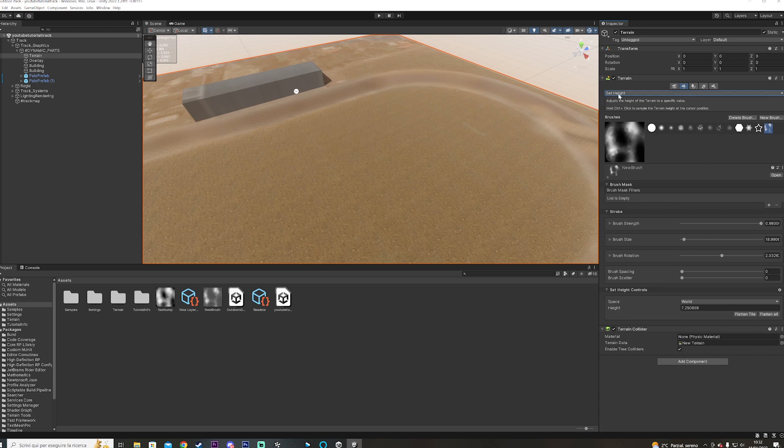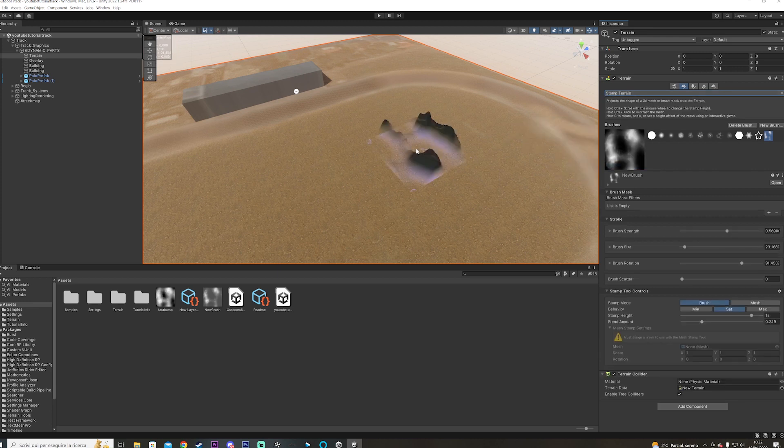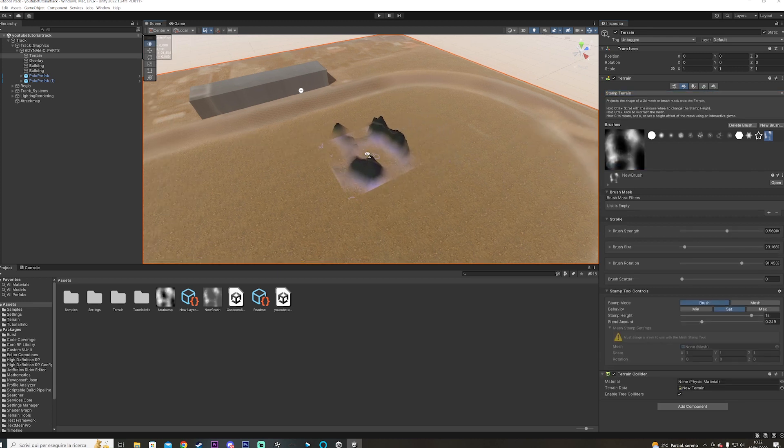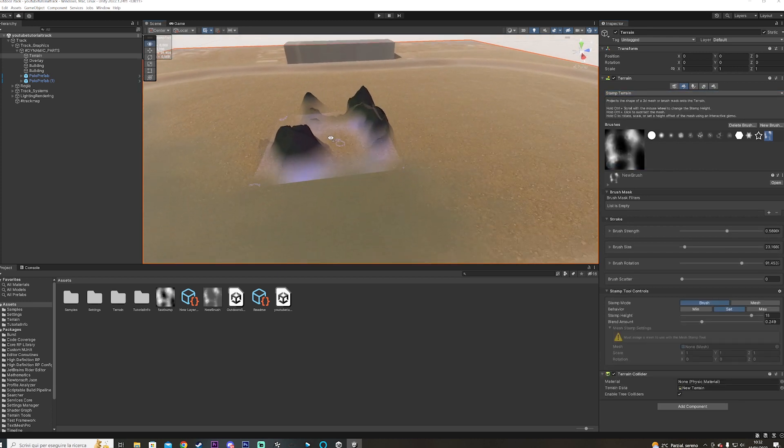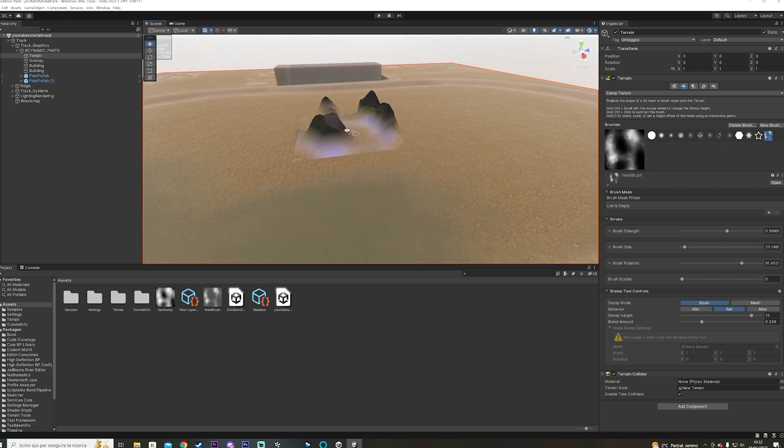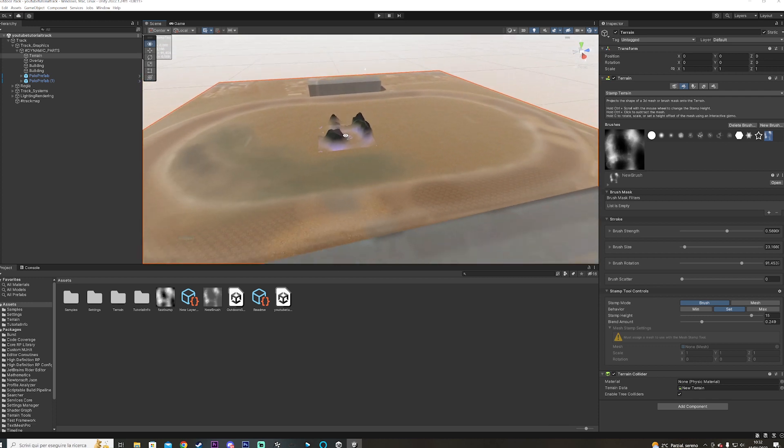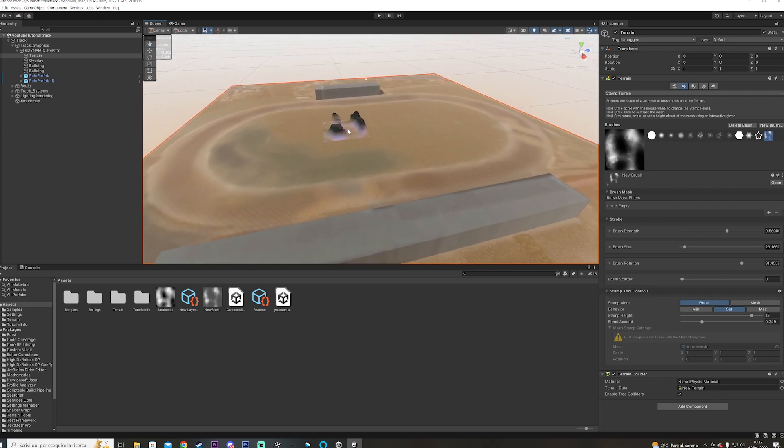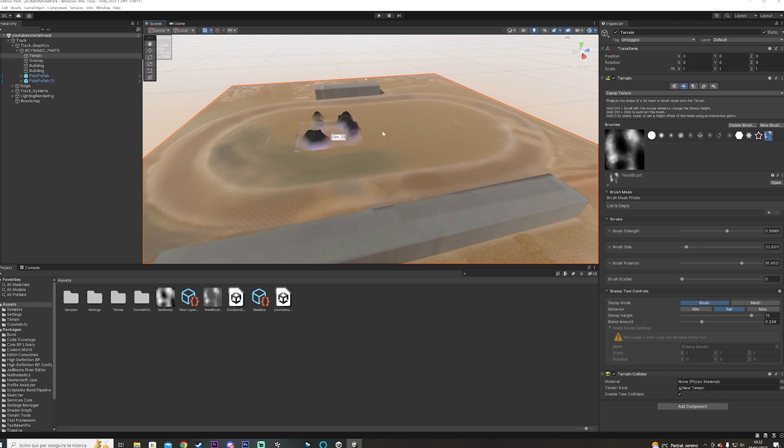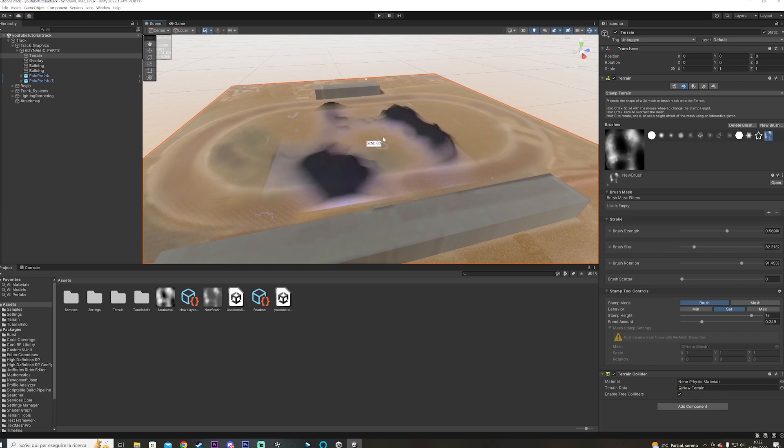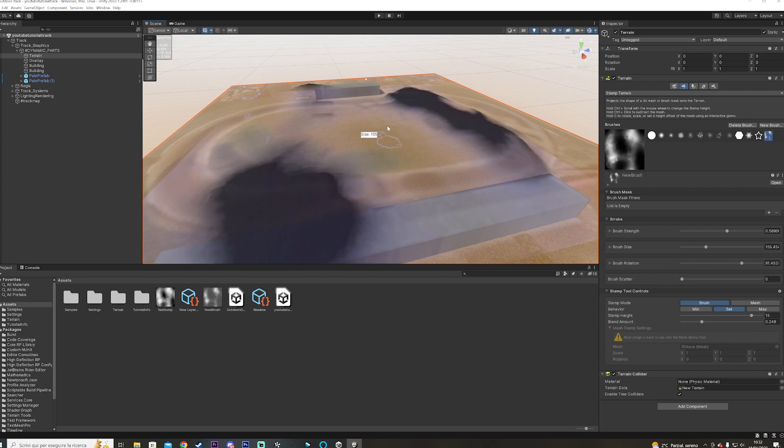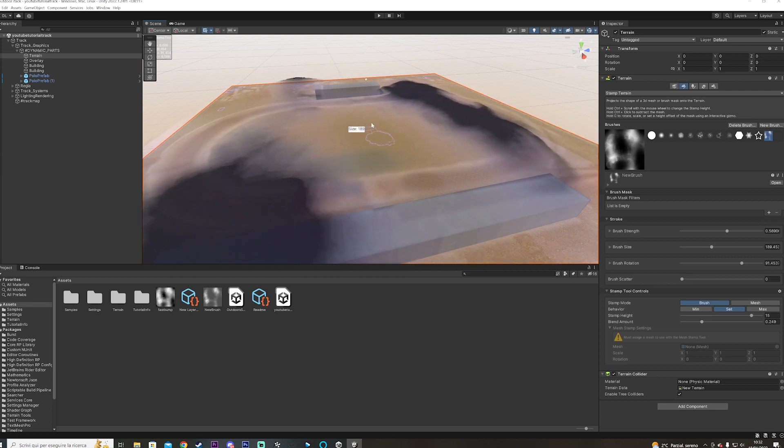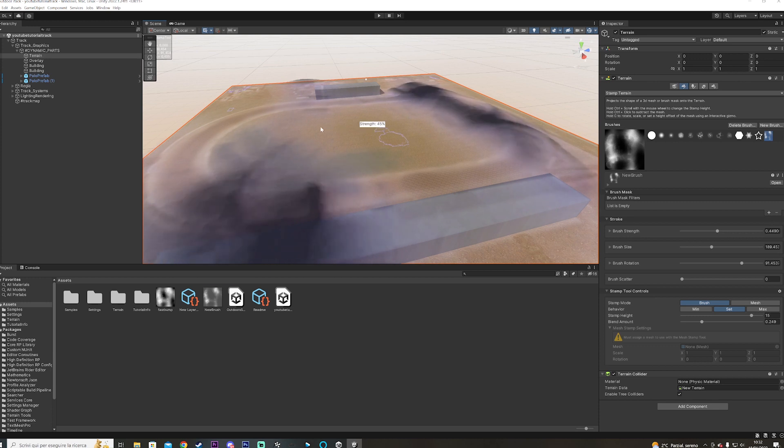Once you've put your brush and you reset it to zero, all you have to do is go here where you see set height, and you select stamp terrain. What this is going to do is do a quick stamp of your brush on the terrain. But before you do that, you kind of give the size of the brush that you want. In this case, you see the brush is way too small, like this is the entire track on this brush, and you kind of do the size that you want, like this.